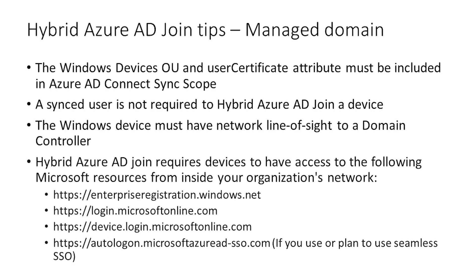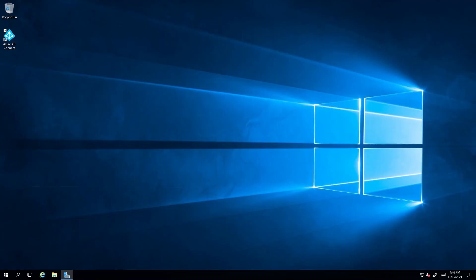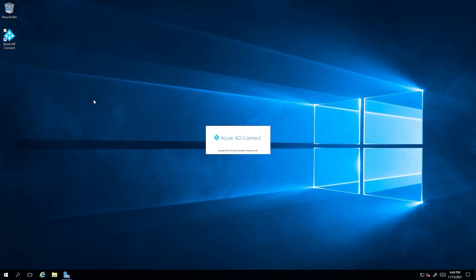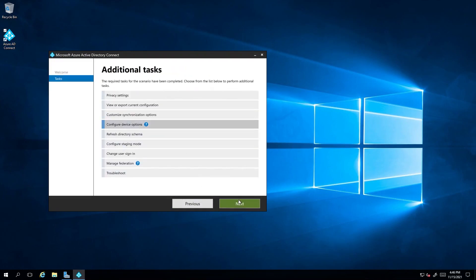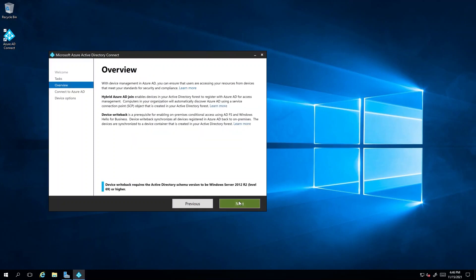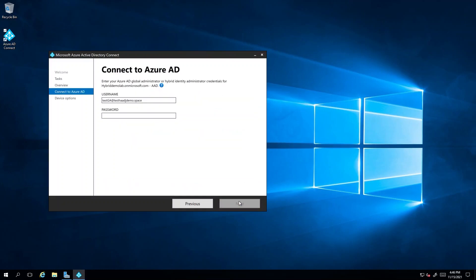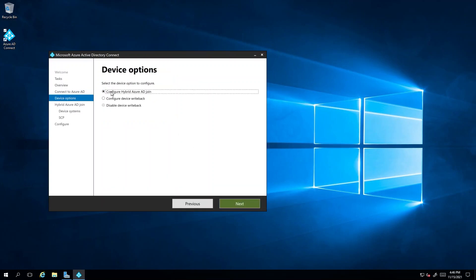Now that you have this understanding, let's dive into a demo in which we will show you how to configure hybrid Azure AD joined devices in your environment. On the server, open the Azure AD Connect setup wizard. Then select configure and click on configure device options and proceed with next. Here, provide the Azure AD global administrator or hybrid identity administrator credentials.